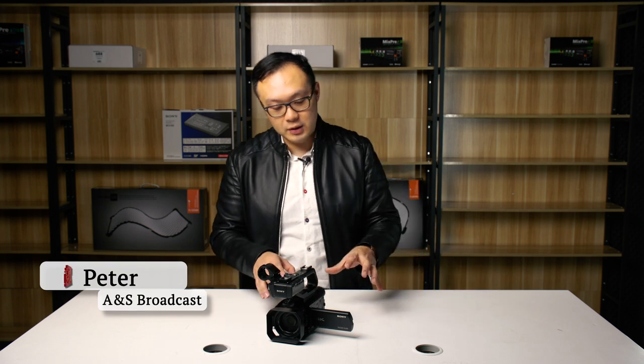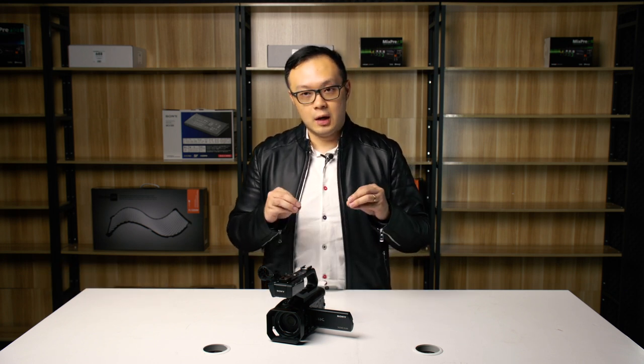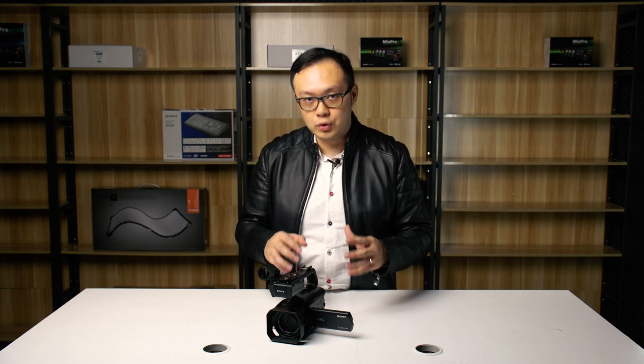Hi everyone, this is Peter. Today I want to talk about the Sony Z90 and NX80 new stream firmware versions which allow you to do live streaming, and I'd like to show you how to set up live stream through this camera.